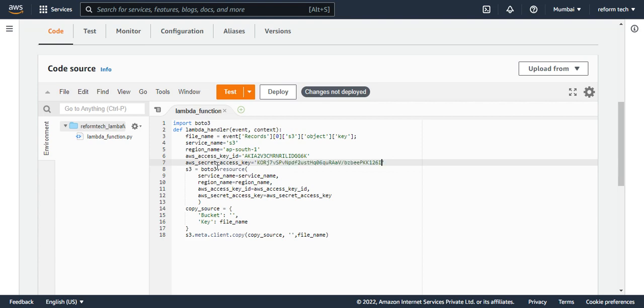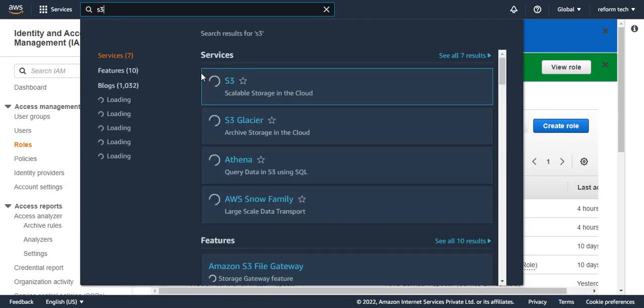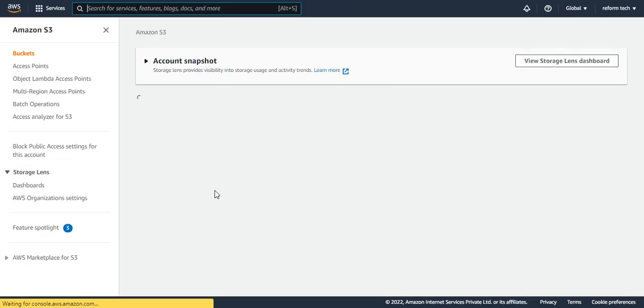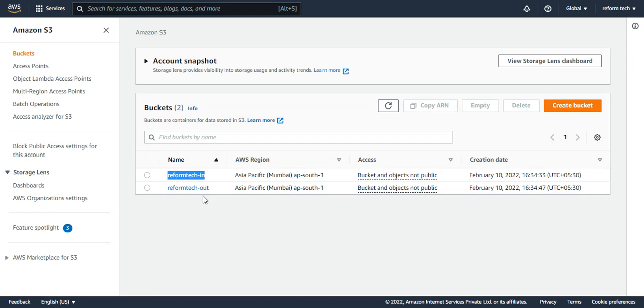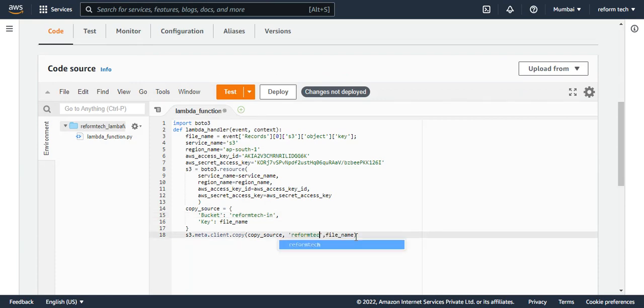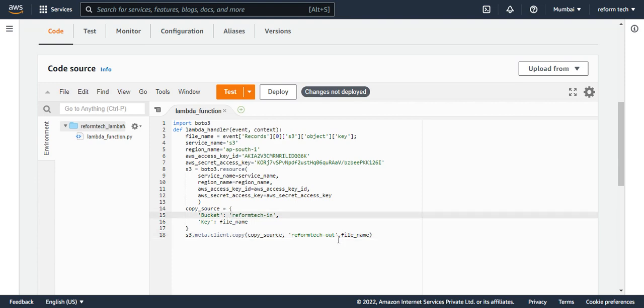So what it is doing is that it's taking the service name, region name, secret key, access key, and you're going to copy from the bucket. I have to give the input bucket, so reform tech in is the one and reform tech out is the other one. So I'll say reform tech in is the source and copy it to reform tech out. This is a very simple Python script. It says that whenever a file has been placed in this bucket, let's copy it to the other bucket. Once this is done, just say deploy. Your code has been deployed now.